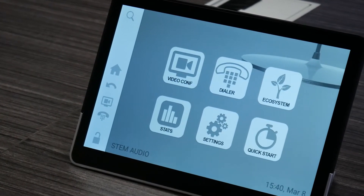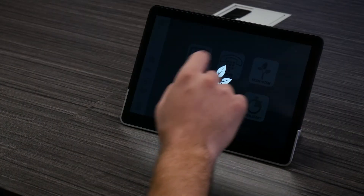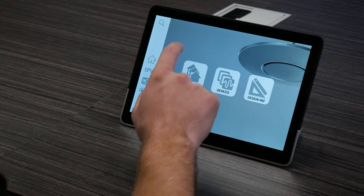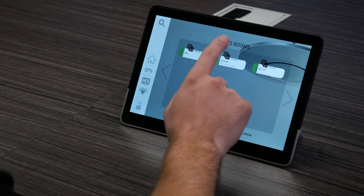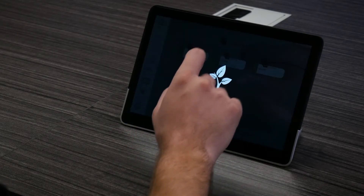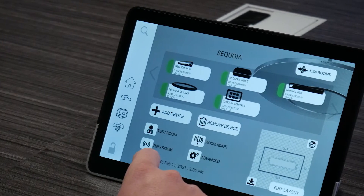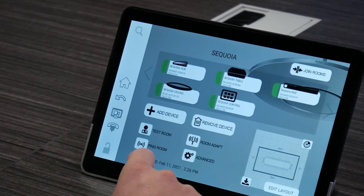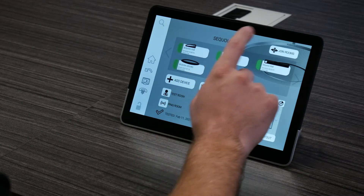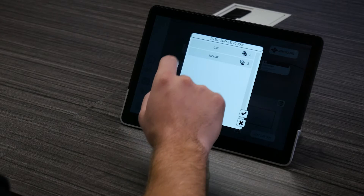Now that we're in our ecosystem, the first button I'm gonna press is this one that says ecosystem. After that, we're gonna go ahead and select rooms, and then we're gonna find the first room that we want to combine. Remember, this is gonna be the room that represents the larger room once everything is combined together. Once you're in this room, go ahead and click this button that says join rooms, and select from the list of rooms that you want to combine.